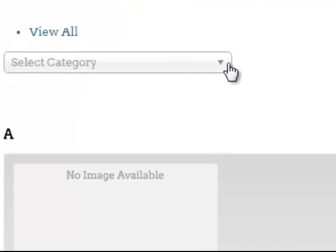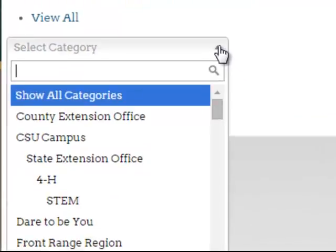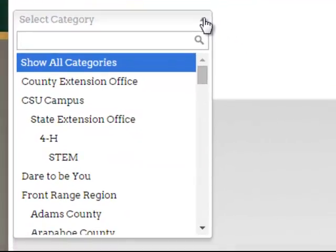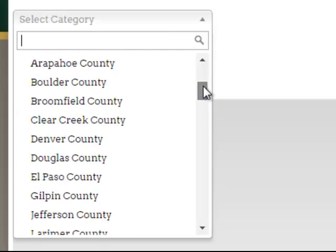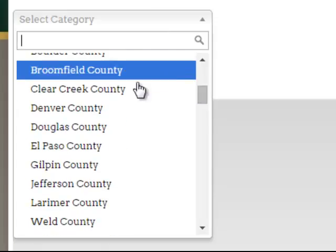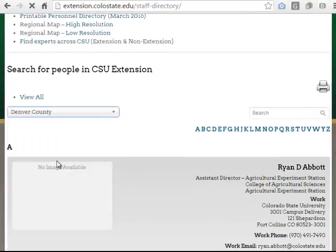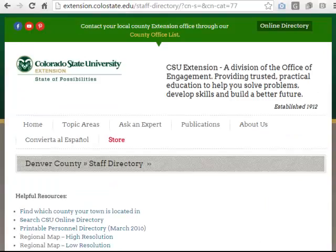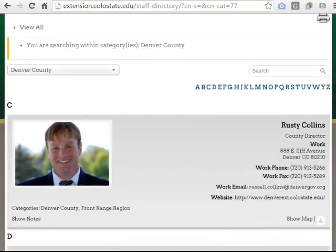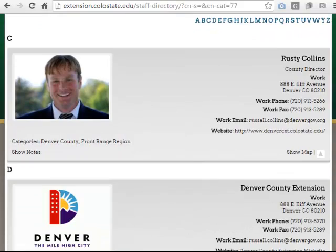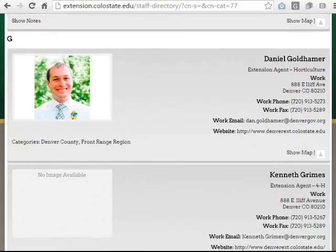First let's look at the Select Category drop down menu. One of the questions that I get is: what if I wanted to view everybody who works in a particular county? Well, all you have to do is scroll down and find that county. For instance, let's pick Denver County. I'll click on Denver County, and it's going to pull up all of the employees that work in Denver County. It's really nice and convenient.